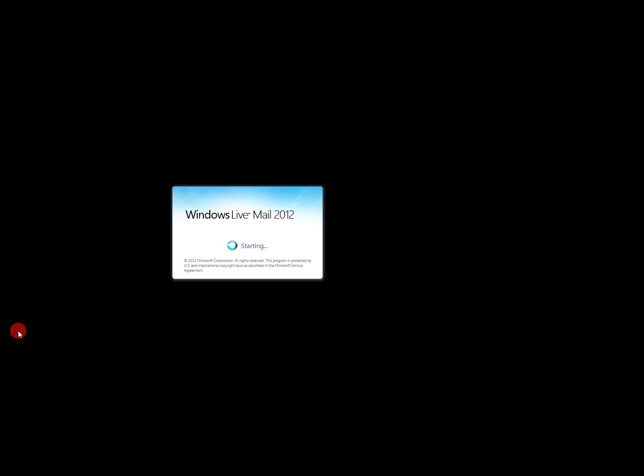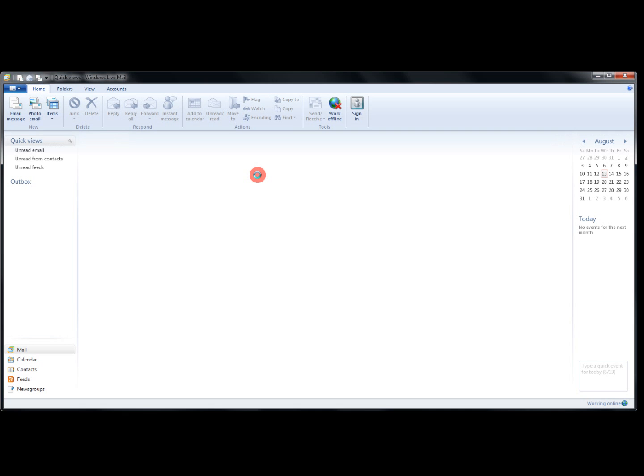So we're going to go to the Start button on the left, All Programs, Windows Live Mail. We're going to let the client come up.